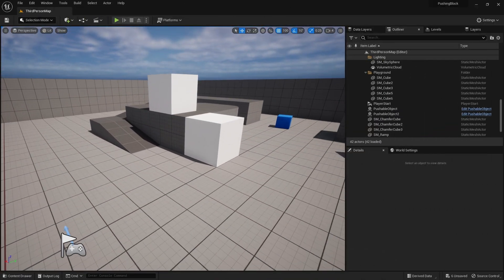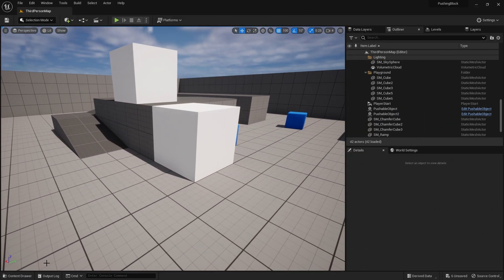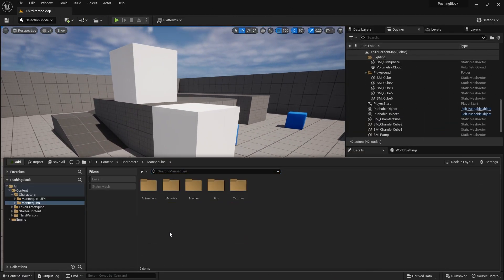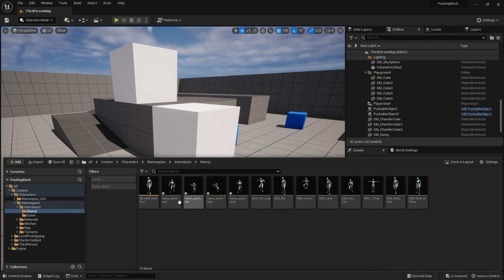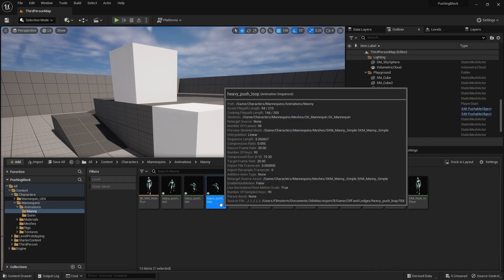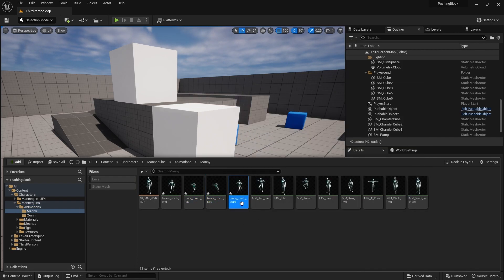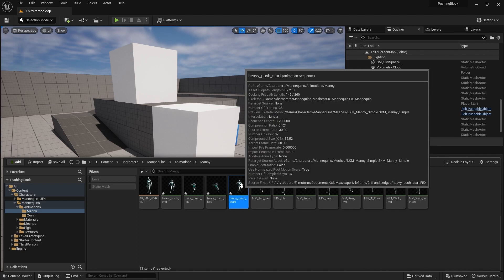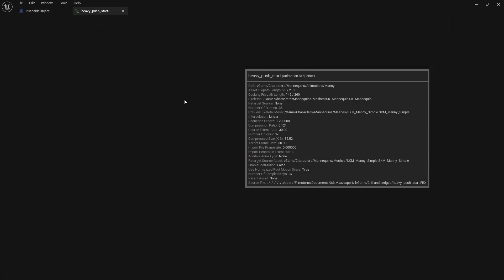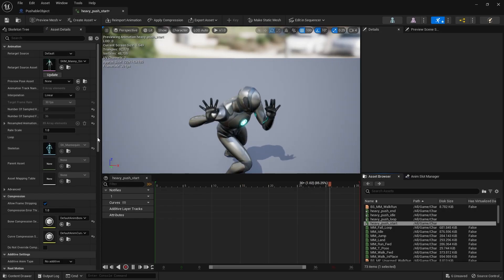For the final part I've brought in some animations: push end, push idle, push loop, and push start, and I'm going to use these as part of my animation. First thing I'm going to do, because these have root motion on them, I'm going to lock them down.